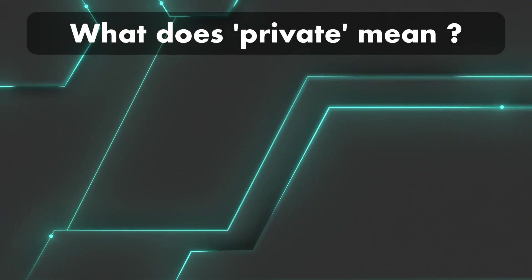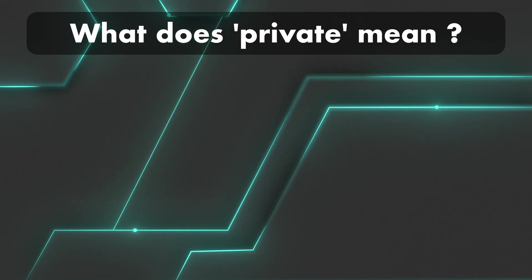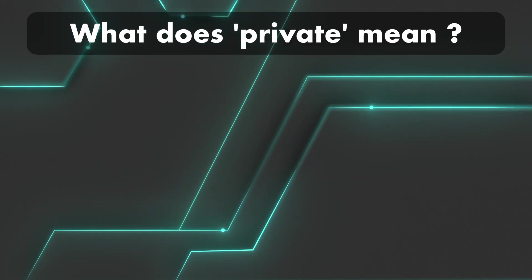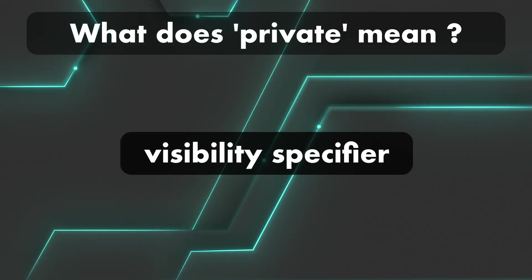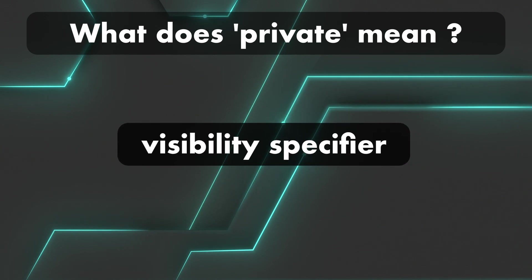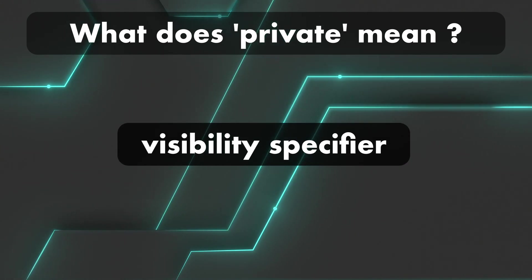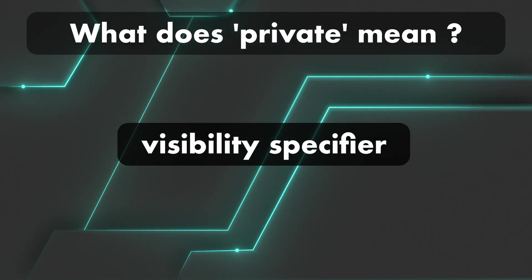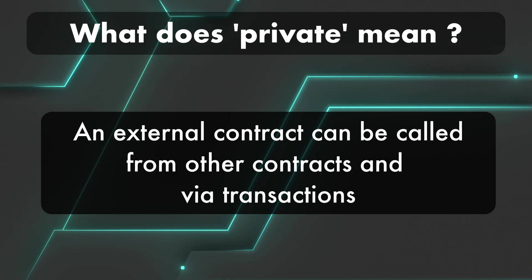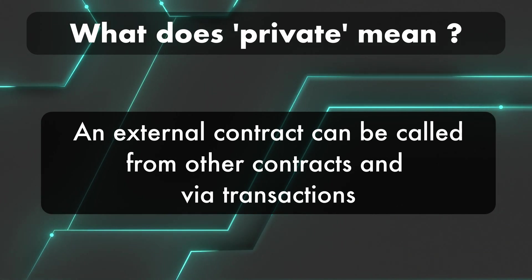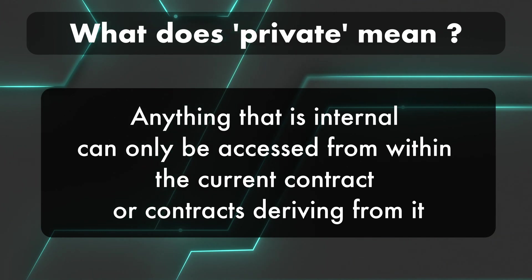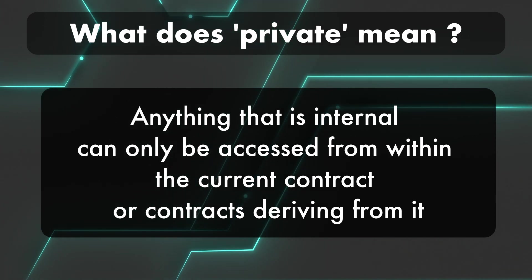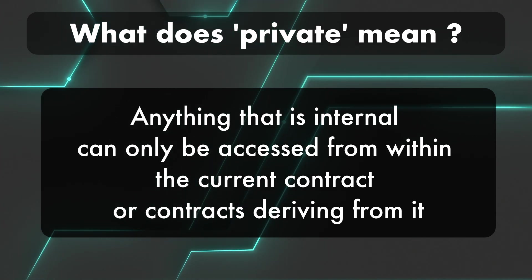What does private in the context of a smart contract mean? Private is one of Solidity's visibility specifiers. As I mentioned earlier, there are four of them: external, internal, public, and private. An external contract can be called from other contracts and via transactions. Anything that is internal can only be accessed from within the current contract or contracts deriving from it.